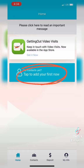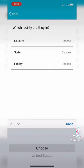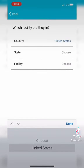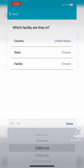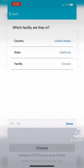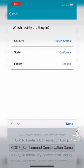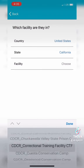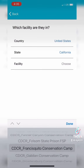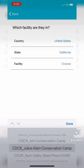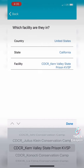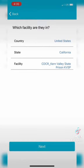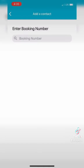Once you're in, you'll tap to add your first contact. This is the process for how to add your loved one. I added my husband — he is in Kern Valley State Prison in the state of California in the United States.